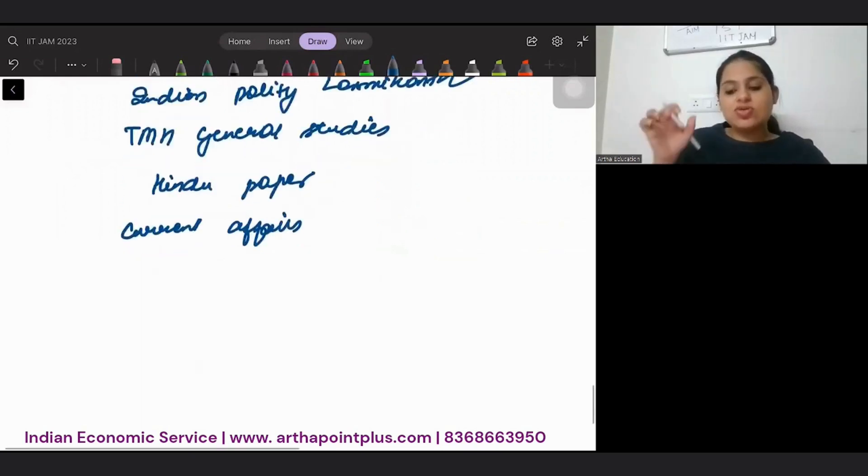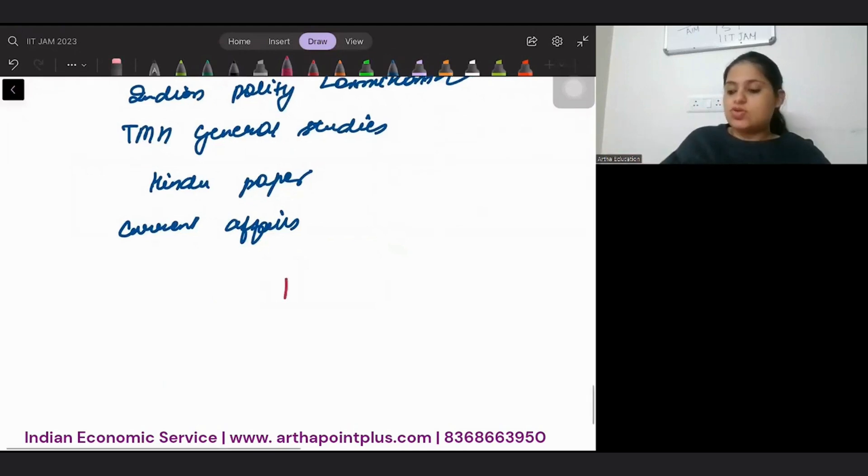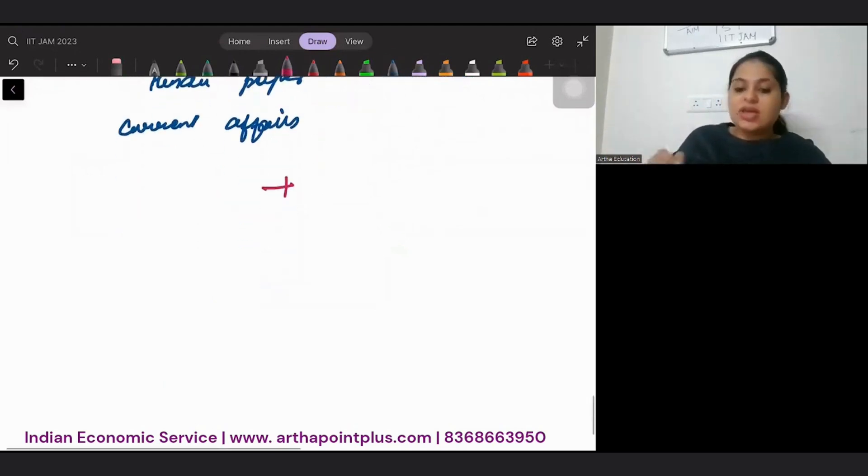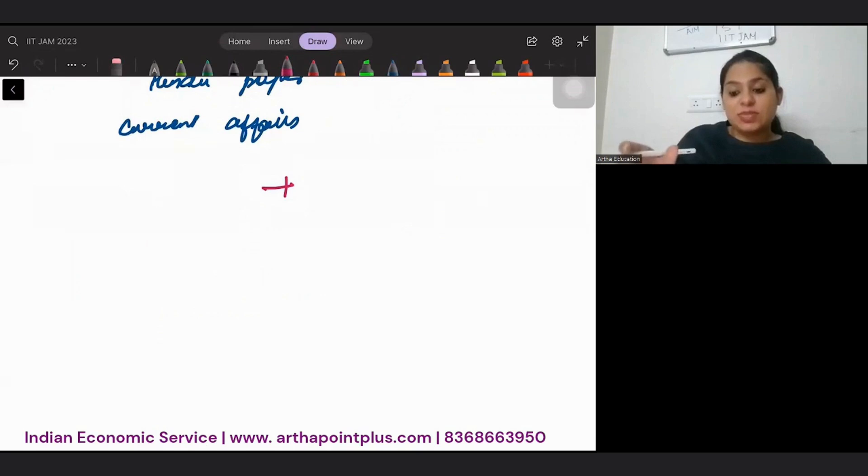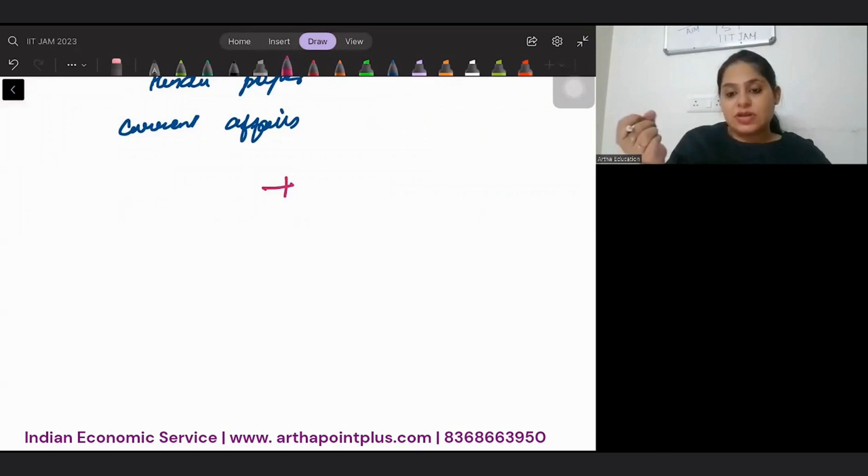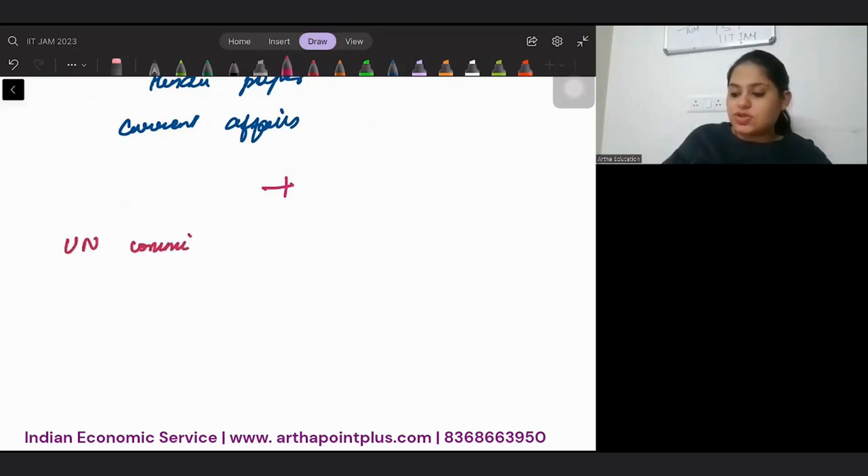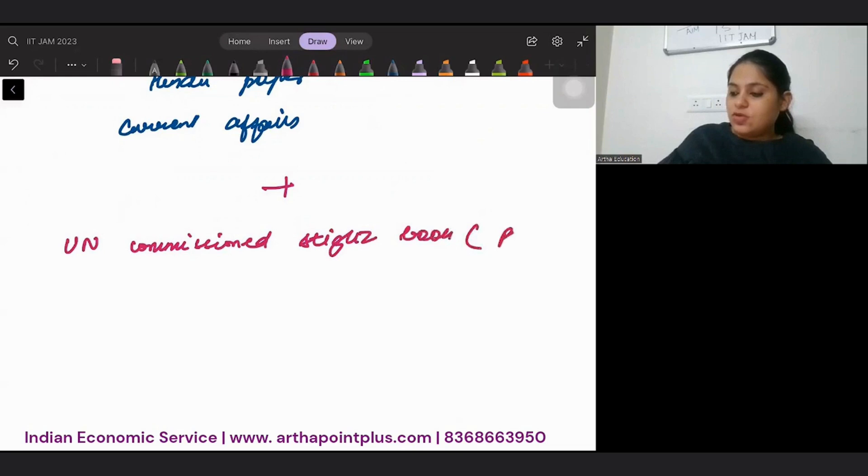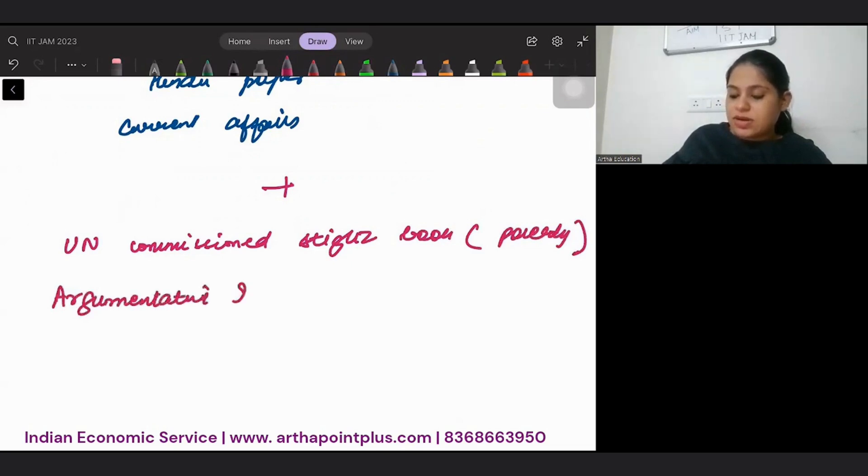Along with this, I am also recommending you if you have some time left. So along with all this, in your free time, please read, if you are really passionate about this field, there are some books that are prepared by Chief Economic Advisor of India Kaushik Basu, UN commissioned Stiglitz book with focus on poverty, Argumentative Indians by Amartya Sen.